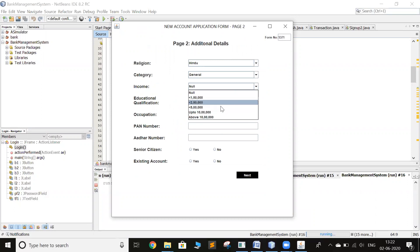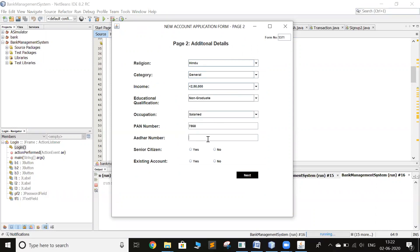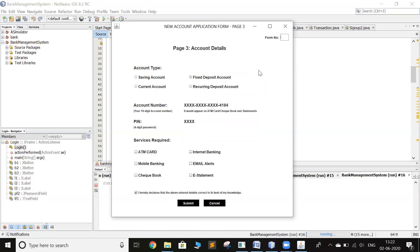And then PAN number, Aadhaar number, form number. Again you have to enter the form number.